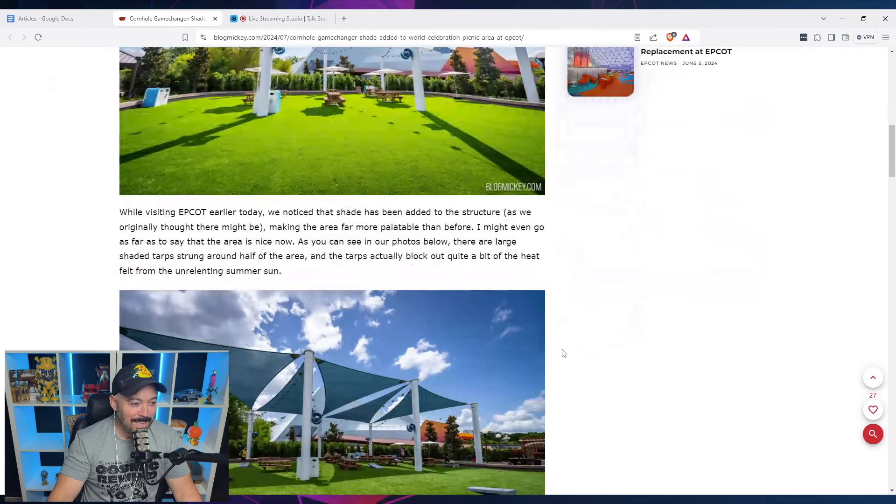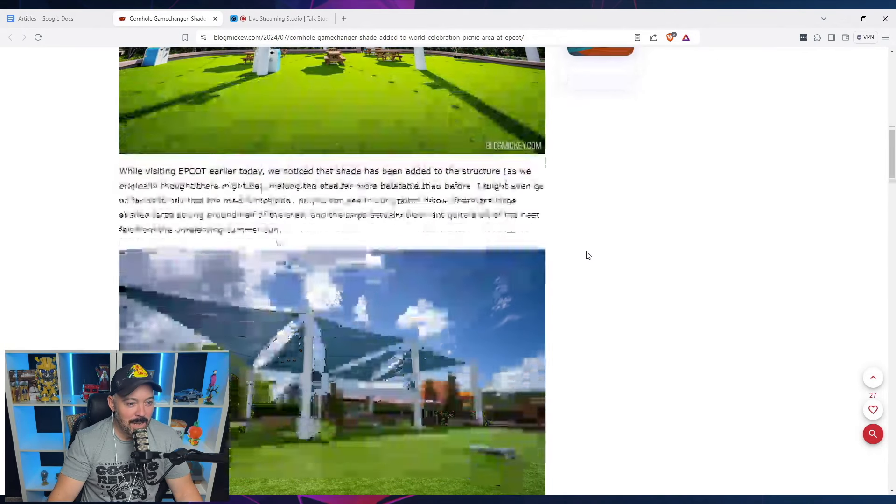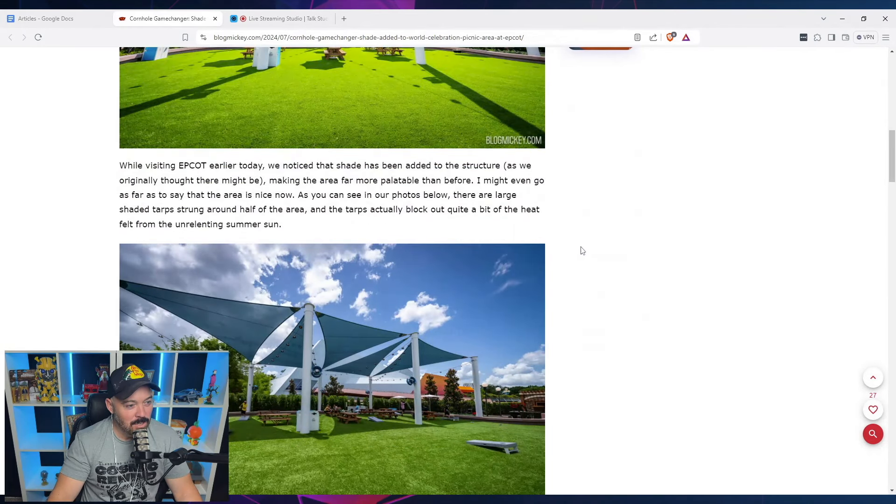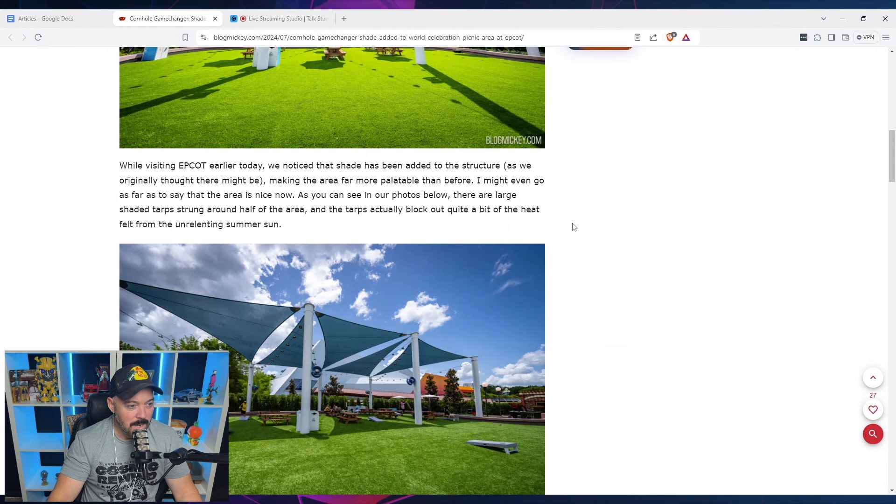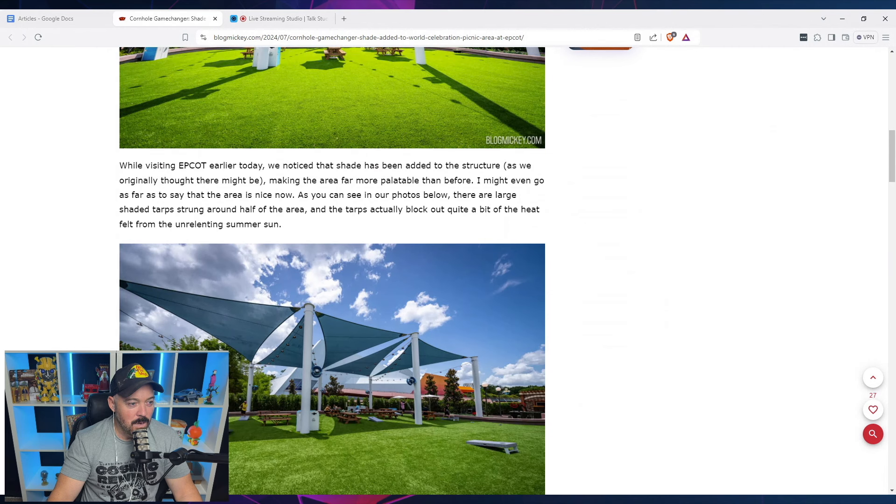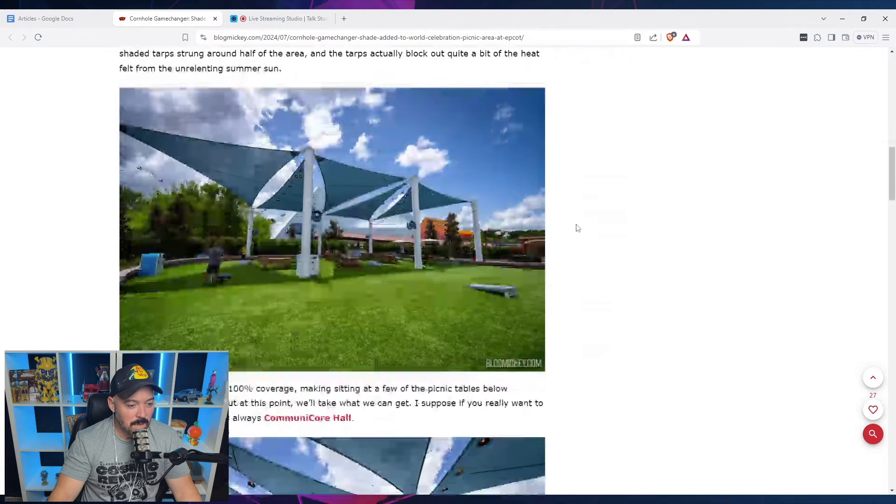While visiting Epcot earlier today, we noticed that the shade had been added to the structure, making the area far more palatable than before. I might even go as far as to say the area is nice now. As you can see in our photos below, there's a large shaded tarp strung around half of the area. And the tarps actually block out quite a bit of the heat felt from the unrelenting summer sun.